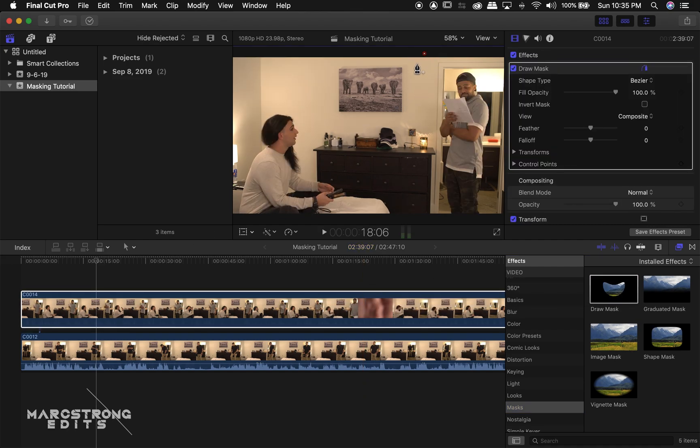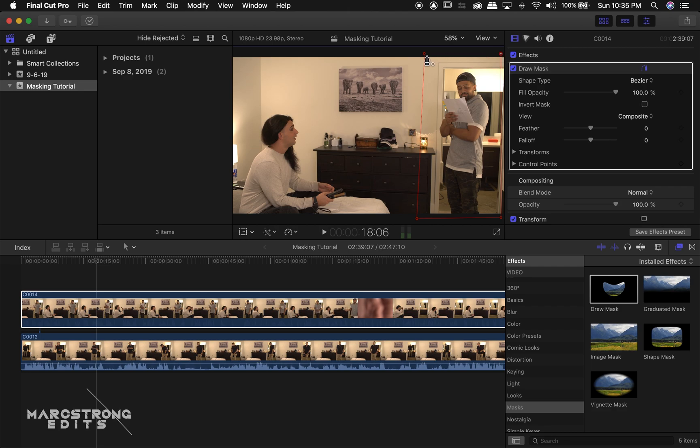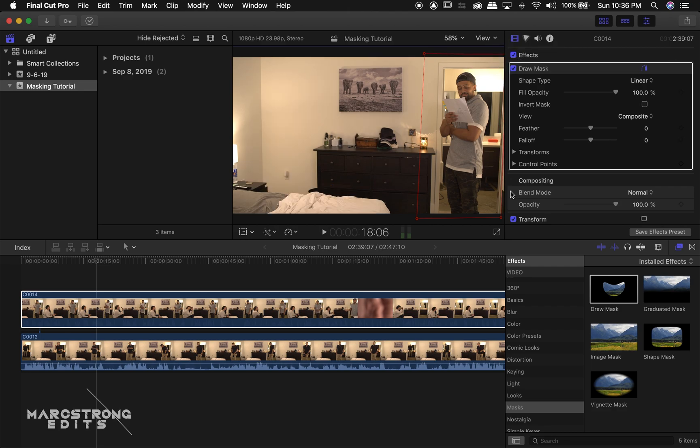This automatically enables the pen tool, so we can just click anywhere within our scene to create our masking points. And you can adjust the masking points to properly fill out the scene.